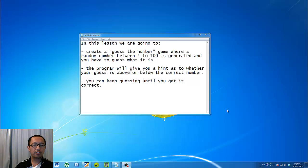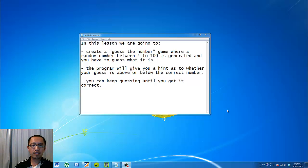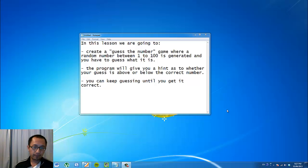So as you can see it's a pretty simple program, but by making this program you're going to learn about how to declare variables and how to use the if statement, which is very useful for programming.